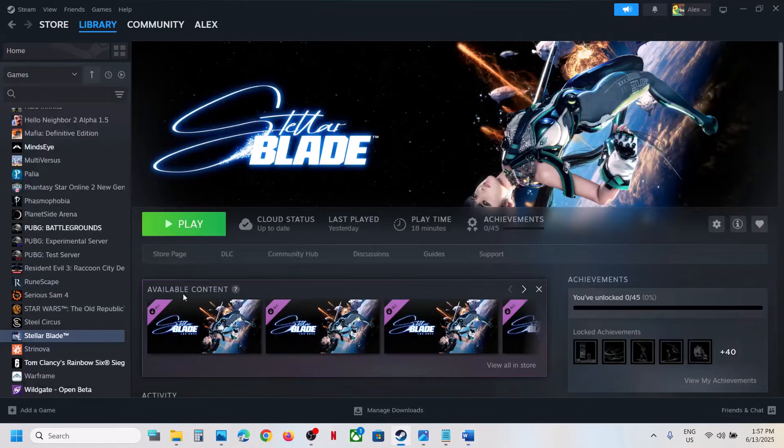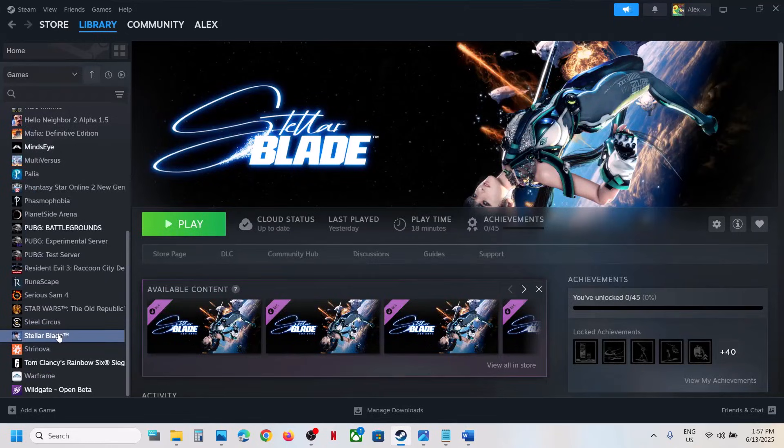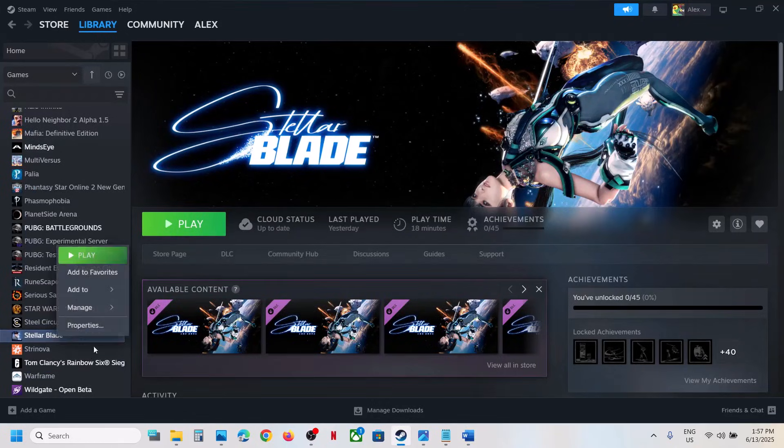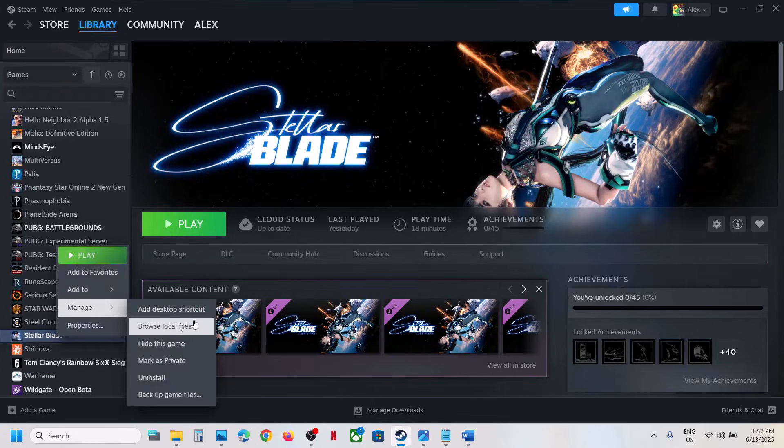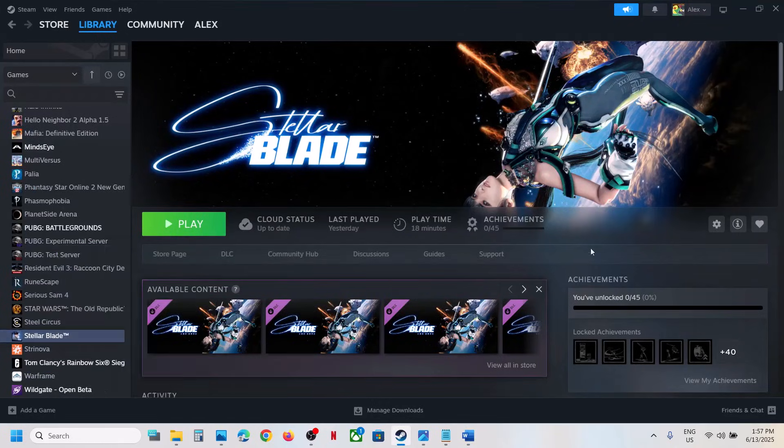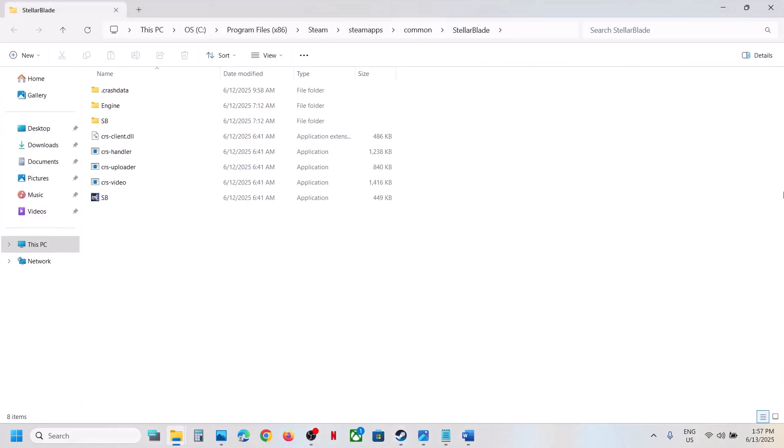Go to Steam, make a right-click on the game, select Manage, now click on Browse Local Files. It will take you to the game installation folder, and then open the SB folder, Binaries, Win64.